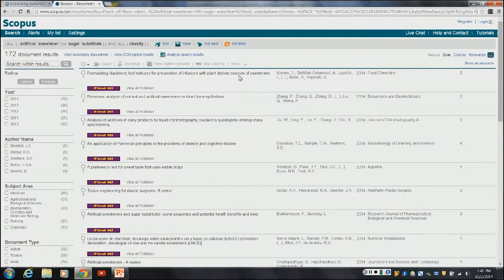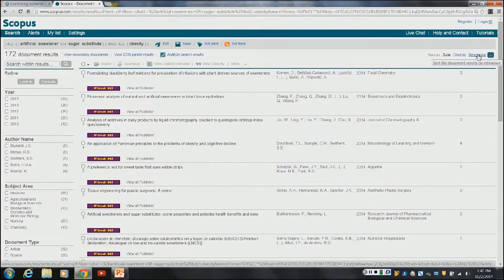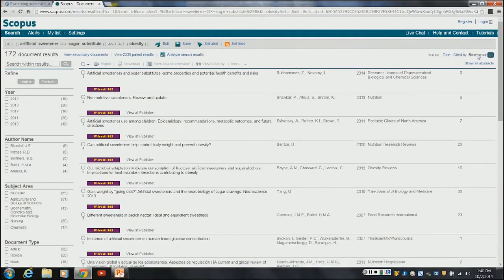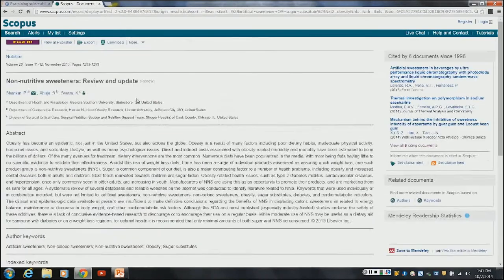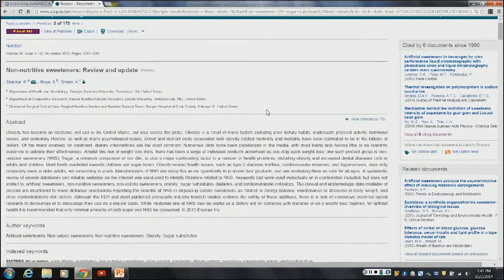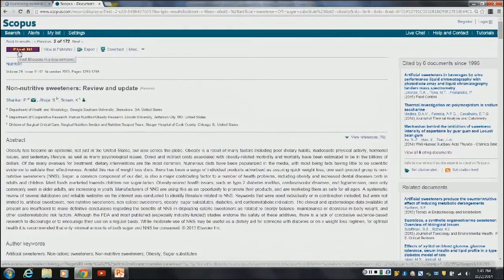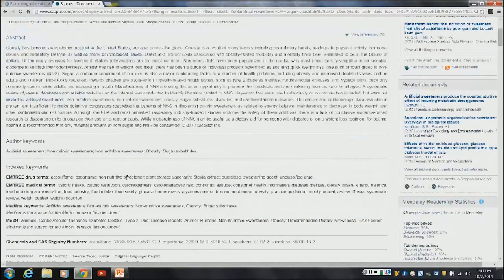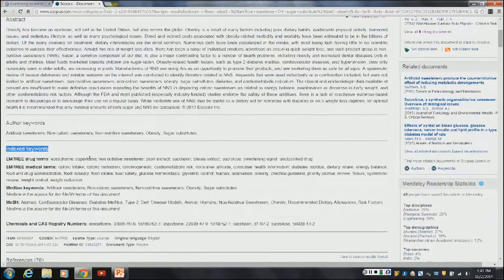I've got 172 documents listed. This database sorts by date naturally, so the newest resources appear at the top. You may want to change that to sort by relevance, which will bring more relevant articles to the top. Going into one of the articles, to get to the full text you want to hit the 'find it' button — you'll see that throughout all of our databases. You have the abstract, and down at the bottom you have some keywords you can use. For example, 'non-caloric sweeteners' instead of 'artificial sweeteners' might be a better term.